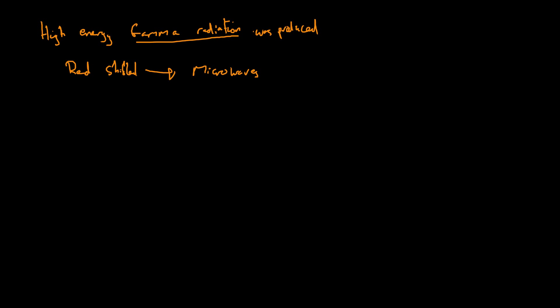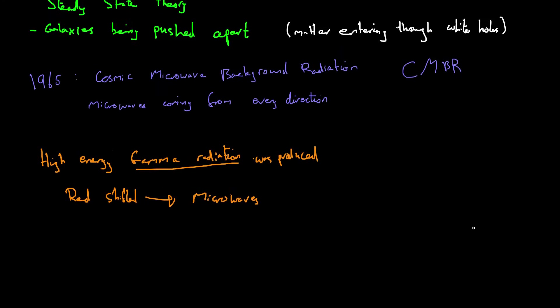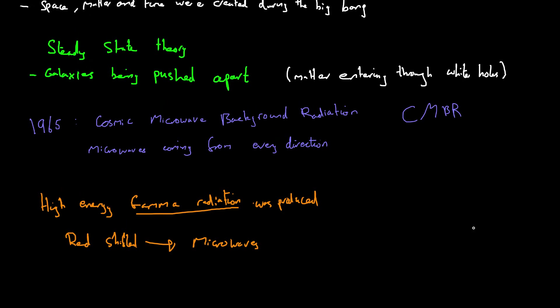So if you are asked to give a piece of evidence which supports the Big Bang but doesn't support the steady state theory, then you use cosmic microwave background radiation.